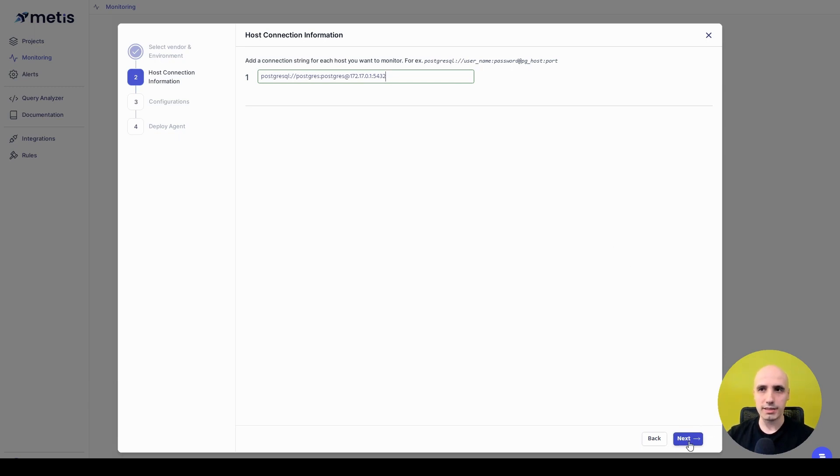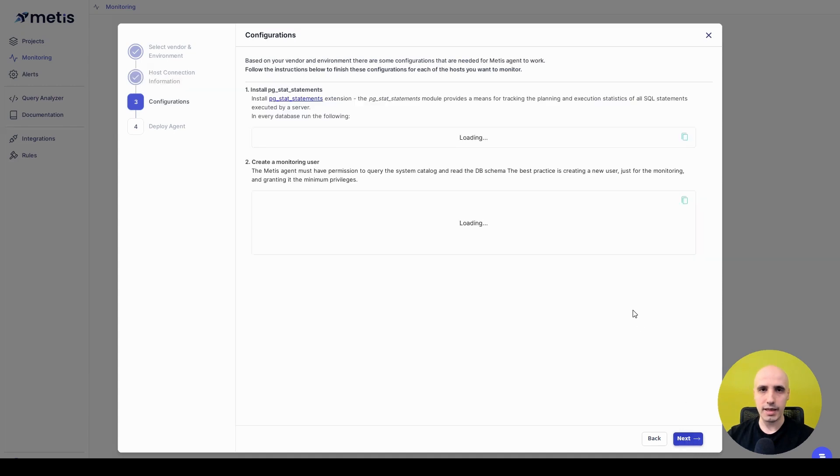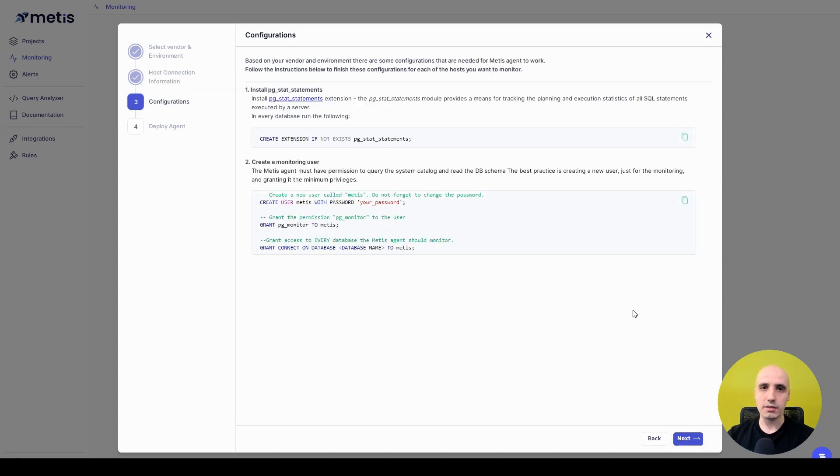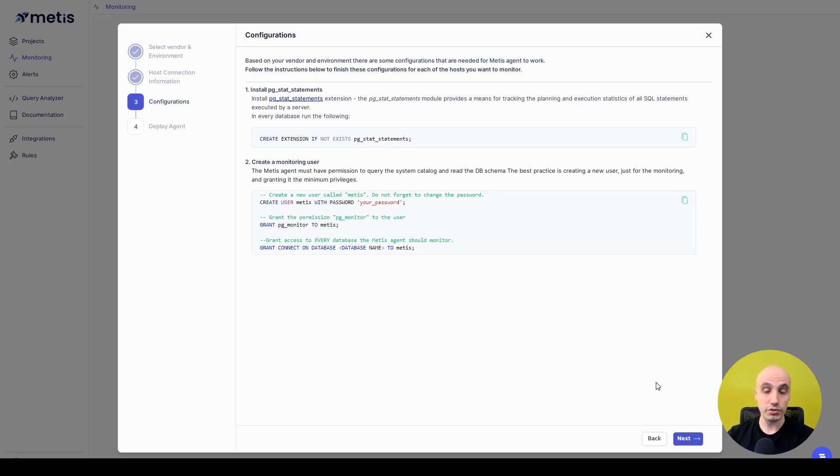What I need to do next is I click Next, and then Metis tells me how to configure my database. I need to install things like extensions, configurations, username, password, and other stuff.